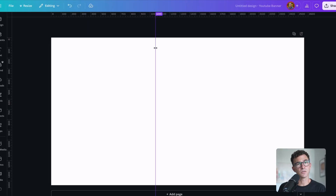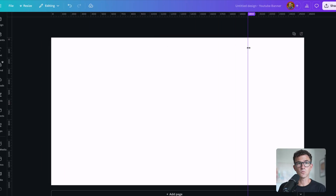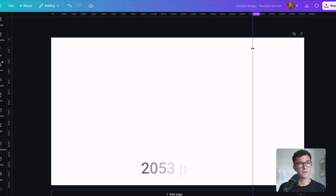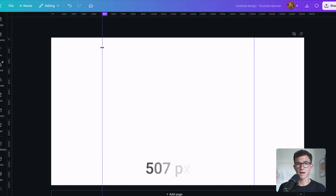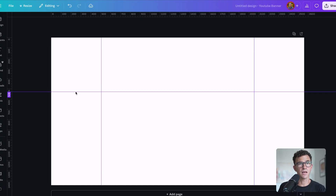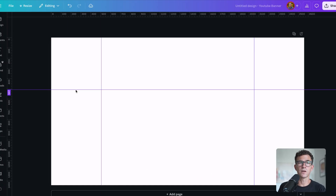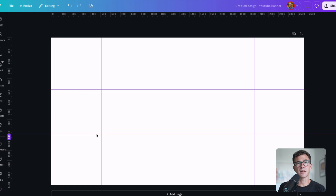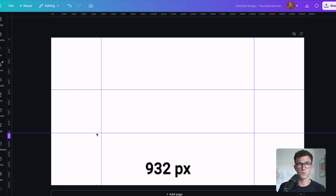Don't worry — these gridlines aren't going to show up when you download the design. For the two vertical lines, place one at 2053 and the other at 507. For the two horizontal lines, place one at 508 and the other at 932.